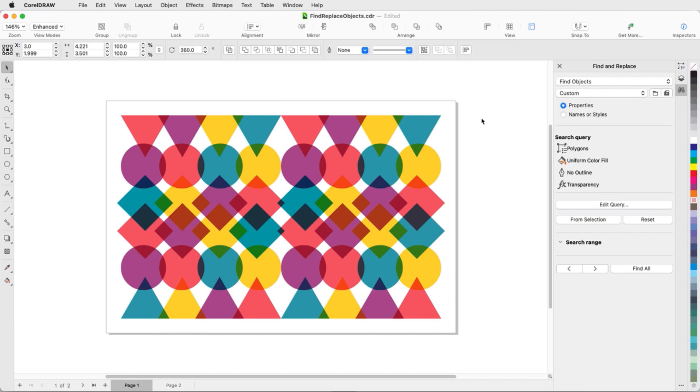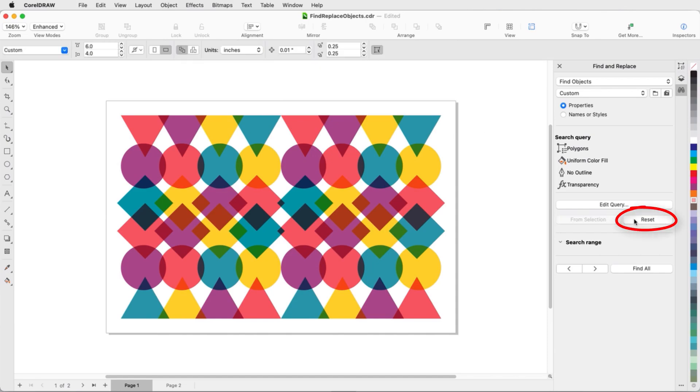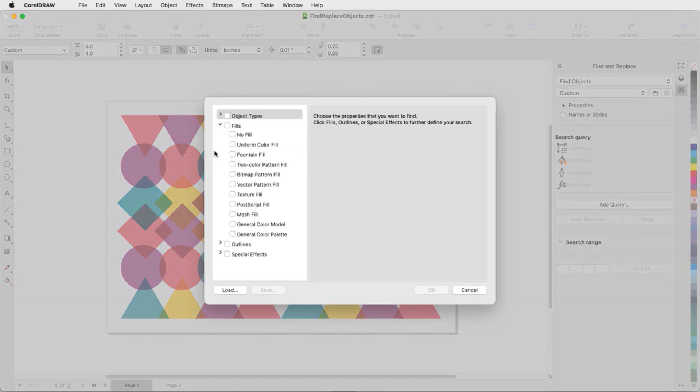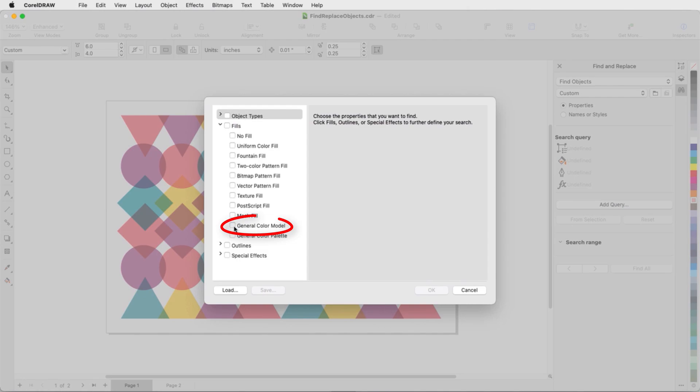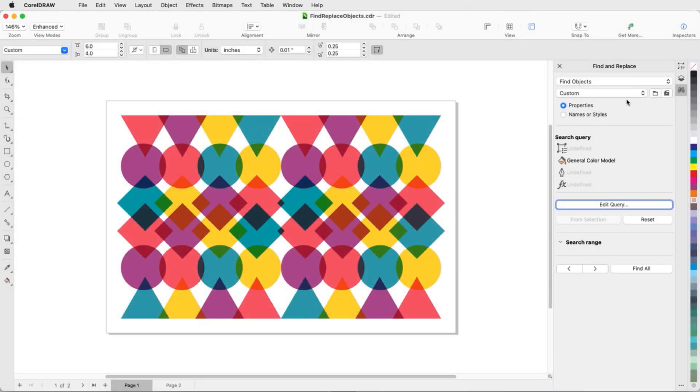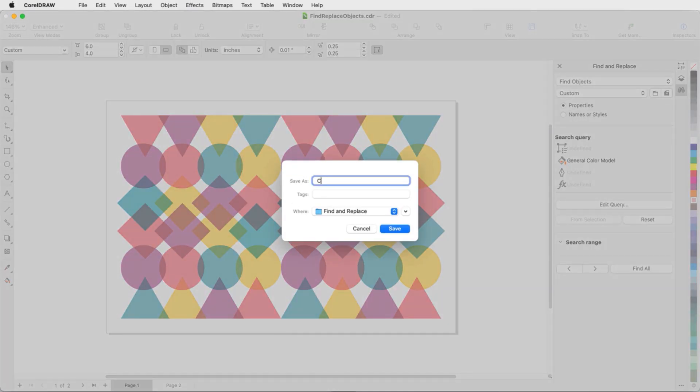Searches can be saved. To create a new query, I'll first click Reset, then I'll click Add. I want to find all CMYK fills, so I'll check General Color Model under Fills and check CMYK. To save this search, I'll click the Save icon and name the search CMYKFills.